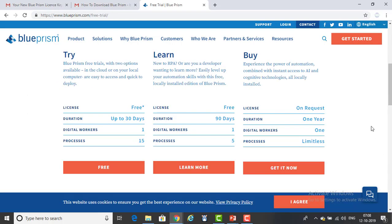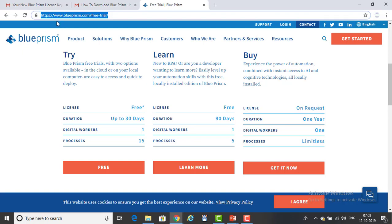Let me switch to Google browser. Right now we are in Google browser. If you see on my screen, I have the URL for the free trial version: https://www.blueprism.com/free-trial. I will provide you the same URL in the comments below on the video as well. Once you click on that, you can see on my screen what comes up.